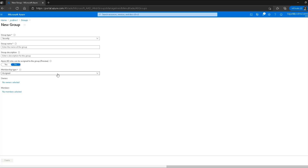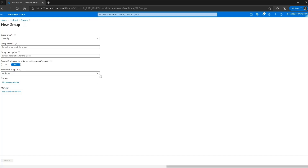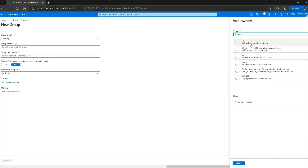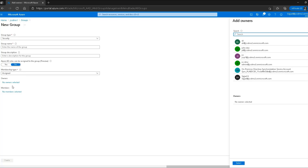There is a membership type option with choices of assigned, dynamic user, or dynamic device — with dynamic options the user may be assigned to the group based on policies or rules. Regarding owners: if you add an owner to a group, say John Doe, he will be able to manage the group. Importantly, an owner does not have to be a member of the group — it can be an external user as well.